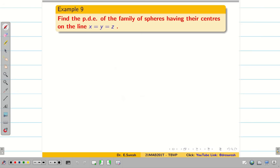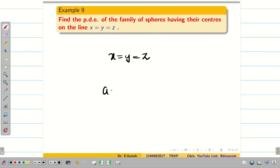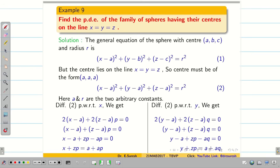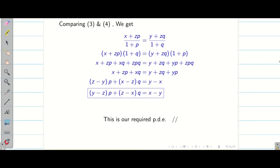Hope you understand, students. The next problem is for your practice: Find the PDE of the family of spheres having their centers on the line x = y = z. This means a = b = c — all center coordinates are equal — and the radius is r. Write the equation, differentiate, and you get two equations from which you can eliminate constant a. Try this problem by yourself. With this, we conclude this session.